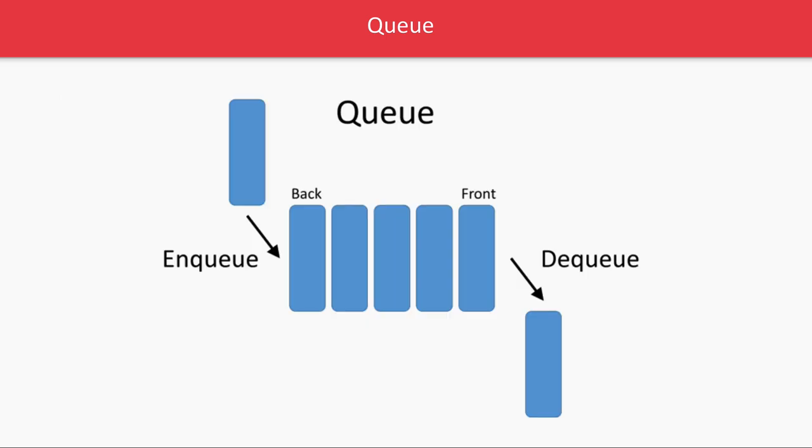When you're adding elements, that operation is called Enqueue. When you're removing elements from the queue, that's called Dequeue. Whatever you insert first will be dequeued first. It's not Last In First Out, it's First In First Out.